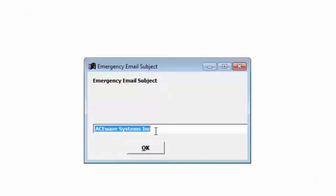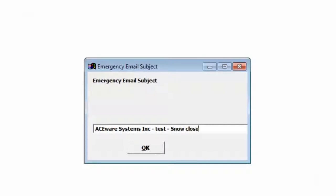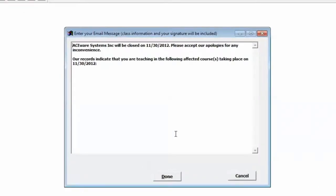It will ask us for a subject line for email. Once again, I'm going to put test just in case these really go out. And it's going to allow you to add more information to the email message just like it allowed us to do with the emails to the students. When I click Done, it's going to send emails out to each class instructor that were found.